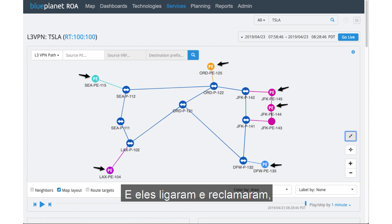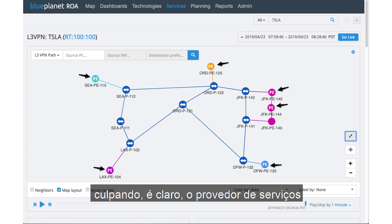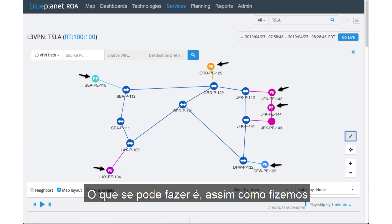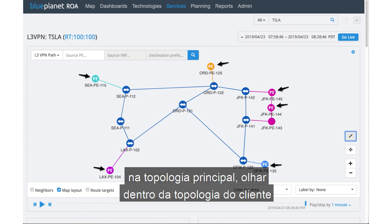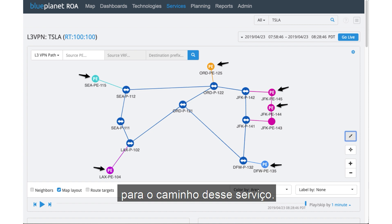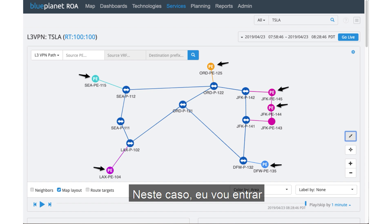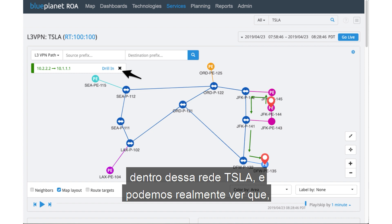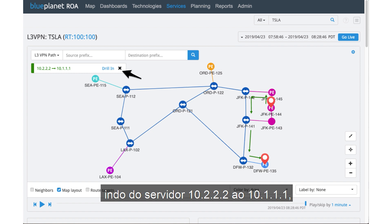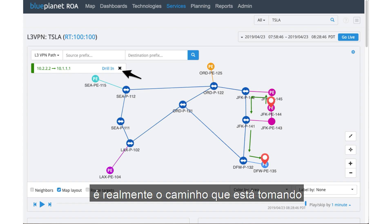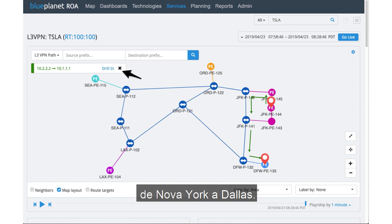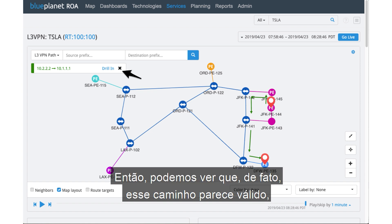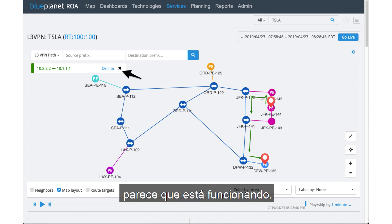The customer was calling and complaining, blaming the service provider for this performance issue. What we can do, just as we did on the main topology, is look within this customer's topology for the path of this service. I'm going to enter a couple of private addresses for that customer within the Tesla network, and we can actually see that going from 10.2.2.2 to 10.1.1.1 is the path taking traffic from New York to Dallas. This path looks valid — it looks like it's working.